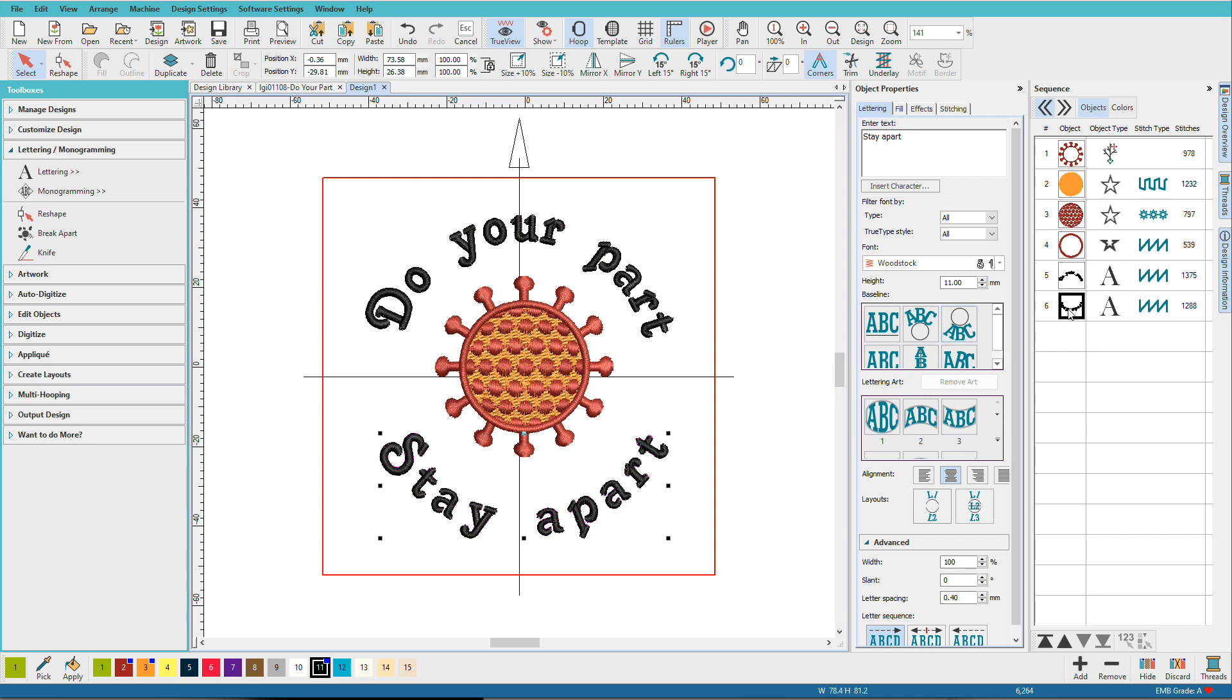Now notice we have two objects now. Even though we typed them as one, once we use that layouts tool, it splits them, and it arcs the top as one object, and it arcs the bottom line as a second object.